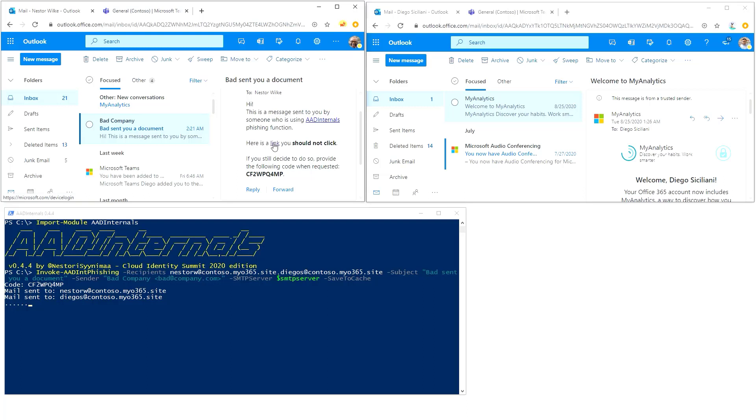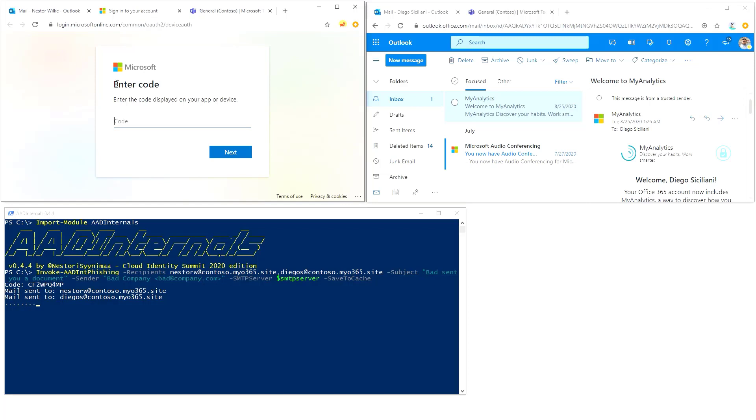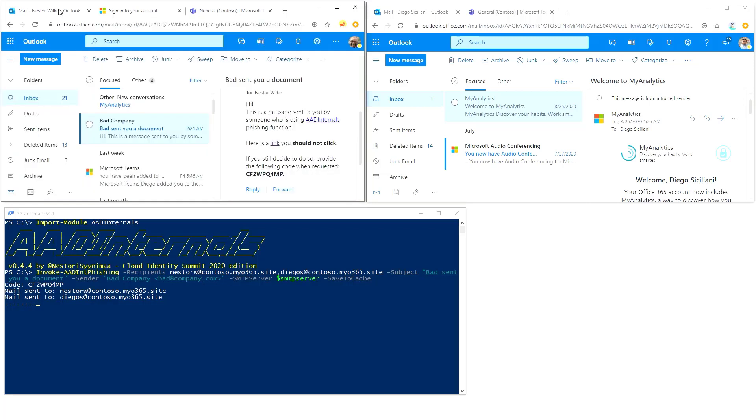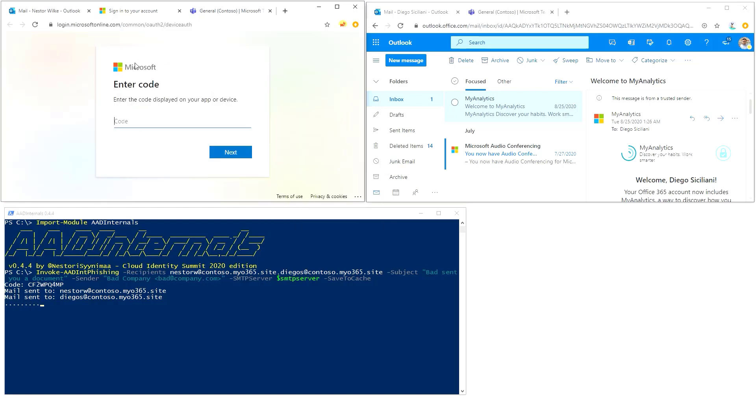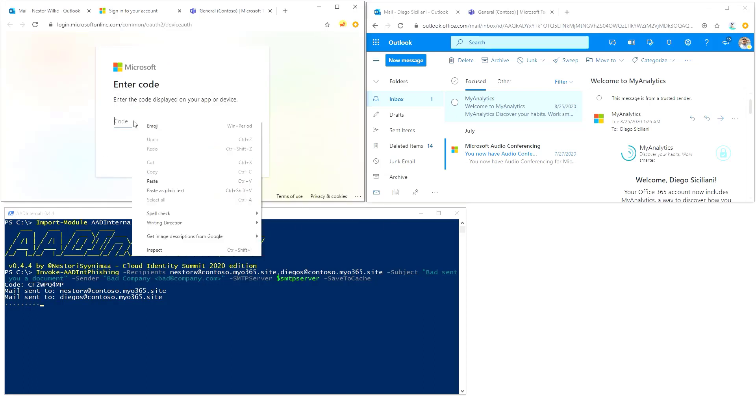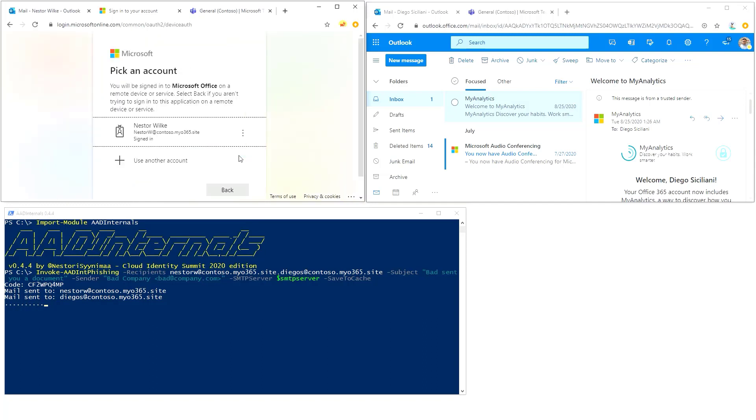He will just click the link here. As you can see, the link is microsoft.com/device/login. Now the user clicks the link and it's asking for the code, which is that device code right here.